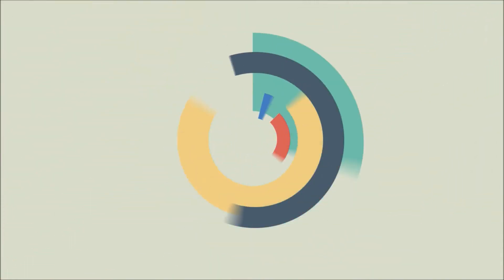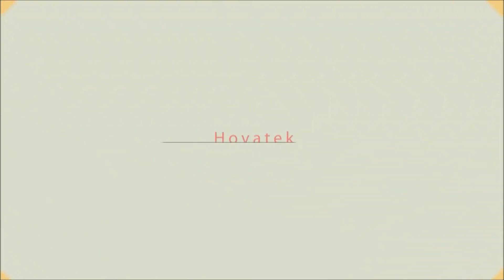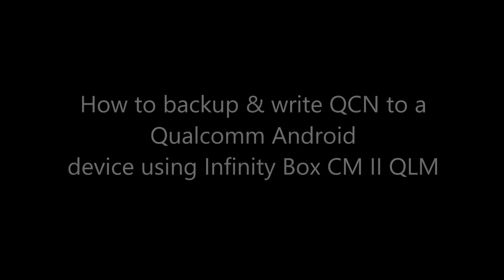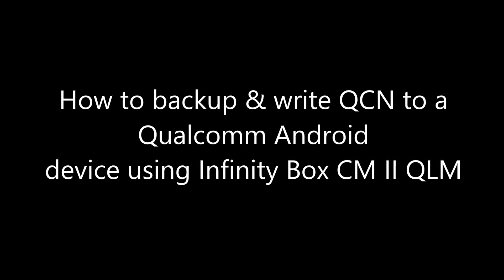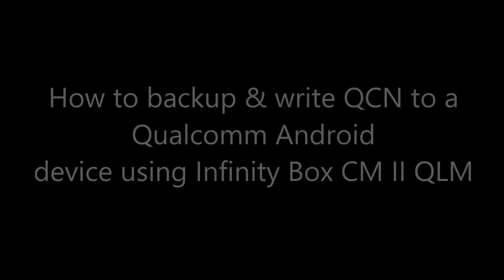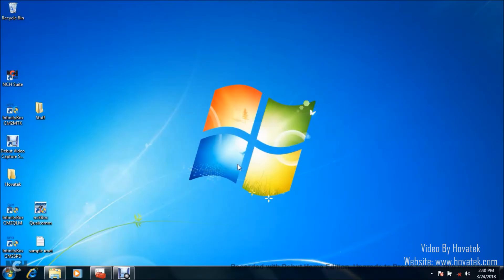Proudly brought to you by Hovitech, just a button away. In this video tutorial, I'll be explaining how to back up and write QCN to a Qualcomm Android device using Infinity Box CM2QLM module.